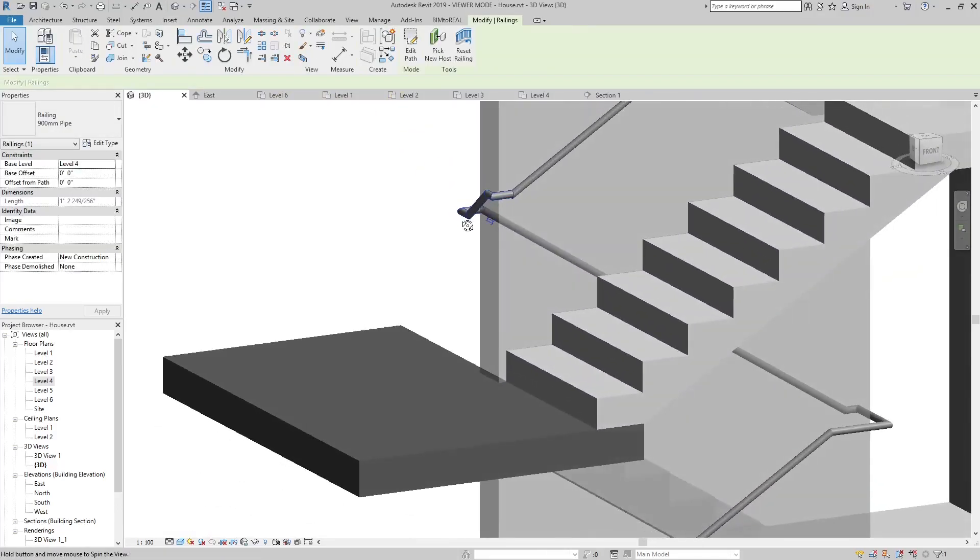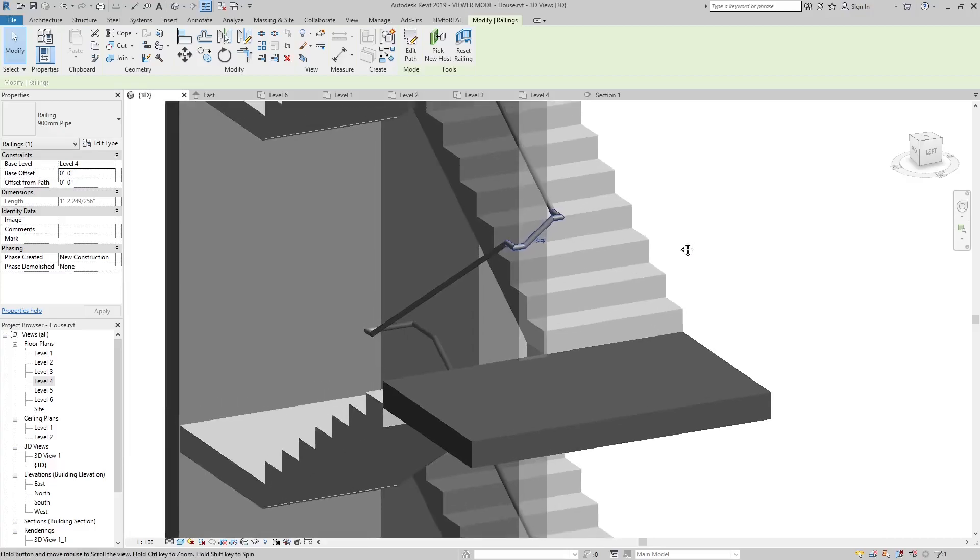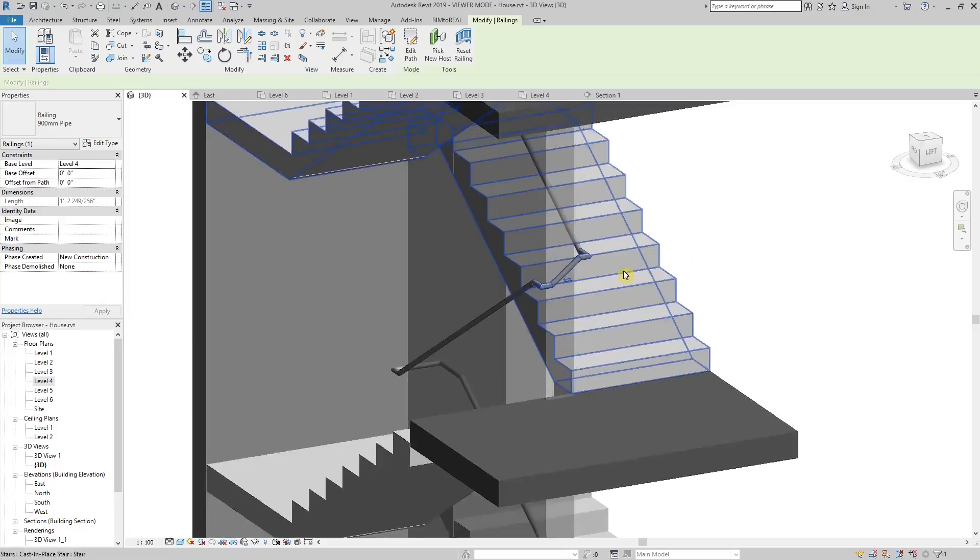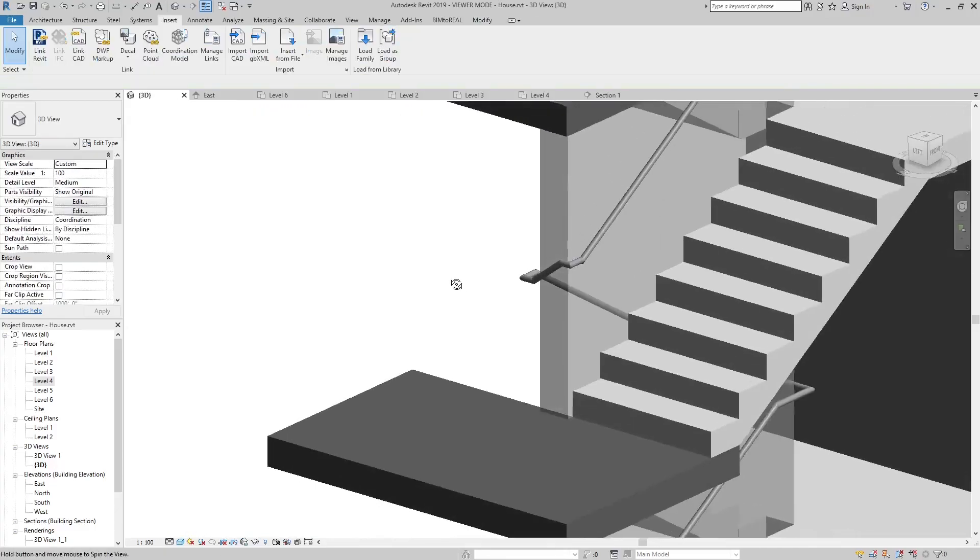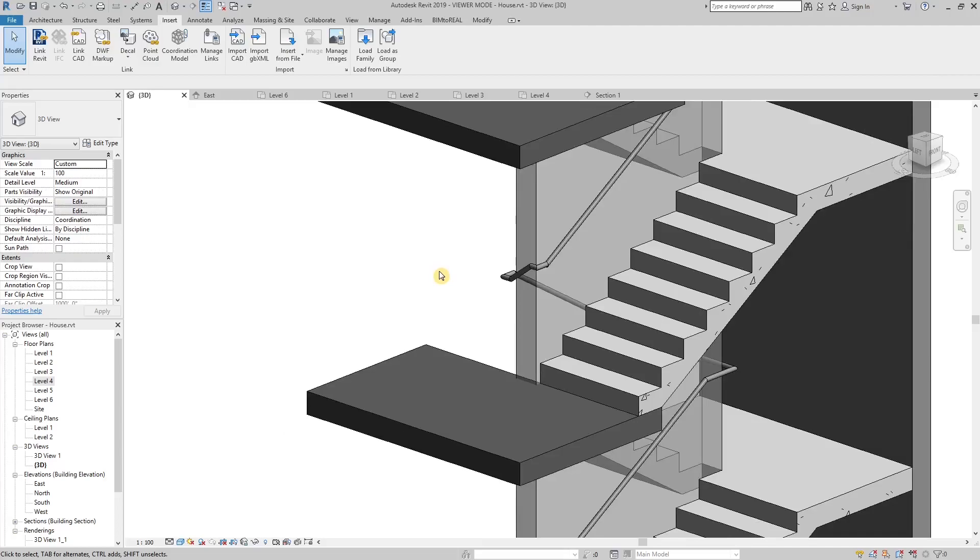The handrail fits perfectly. If you don't want to miss my next tips and tricks video, then please subscribe to my channel. Thank you for watching.